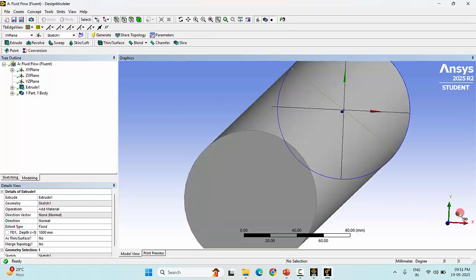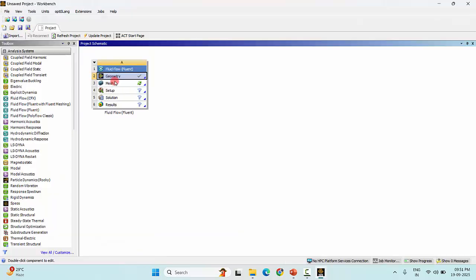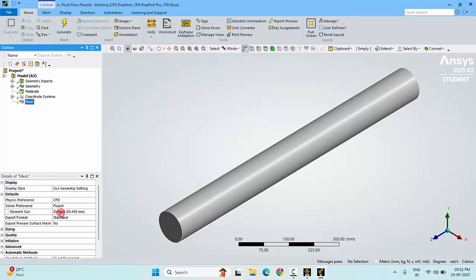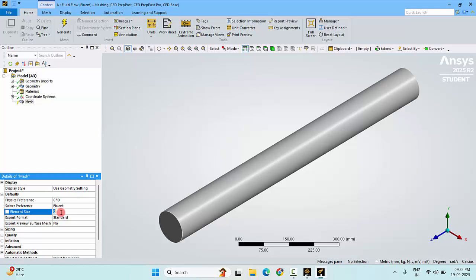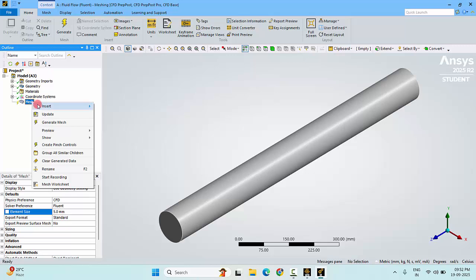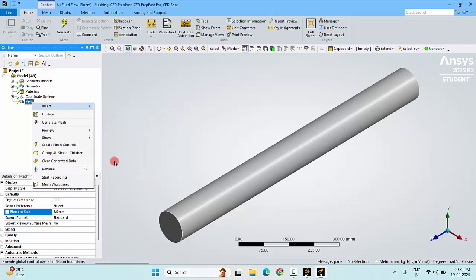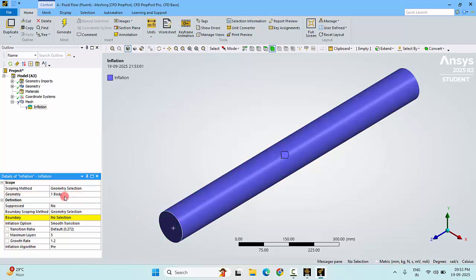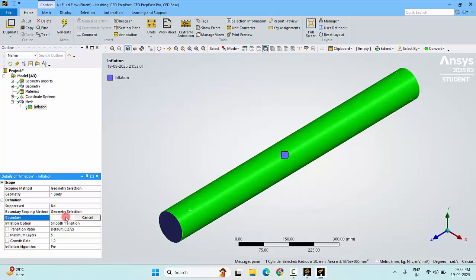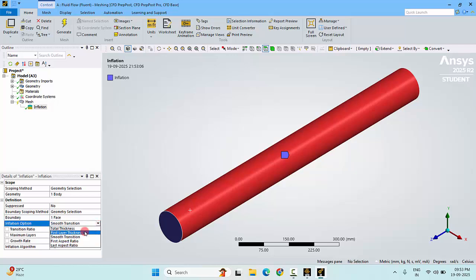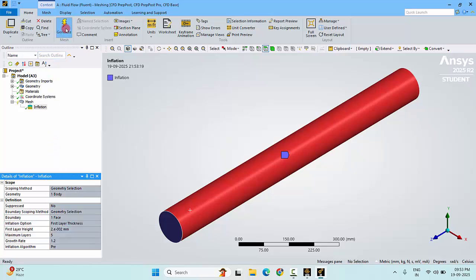Now we have generated a geometry. Close the Design Modeler. Double-click the mesh. Once the geometry is loaded, click the mesh and give a default element size as 5 millimeters. This size will be applied for all the elements. Only at the outer side we need to have a fine mesh. For that, right-click, click Insert, and go to Inflation. Select the whole geometry for geometry selection. For the boundary, select the outer surface only and click Apply. In the inflation option, go to First Layer Thickness. We know the first layer thickness, that is 0.02 millimeters. Mention that 0.02 millimeters, give this dimension, and click Generate.